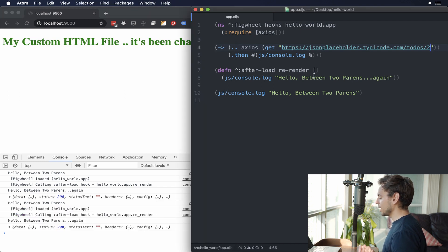All right, congratulations, you're now using npm modules. This is like step one. The next step is start exploring, start trying to use all kinds of npm packages inside of your ClojureScript project and see how it works out.